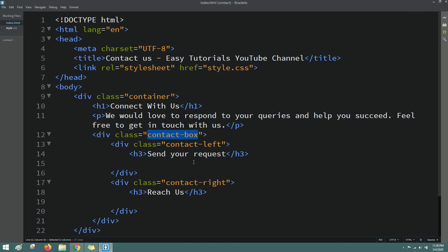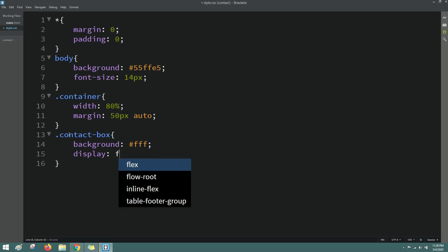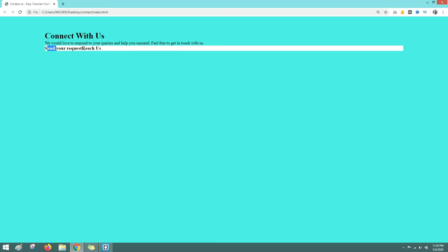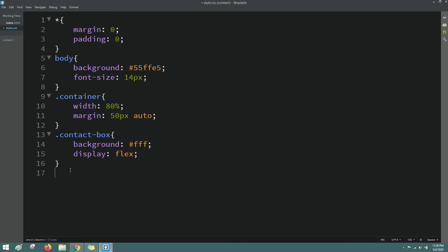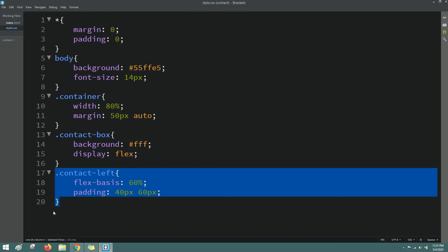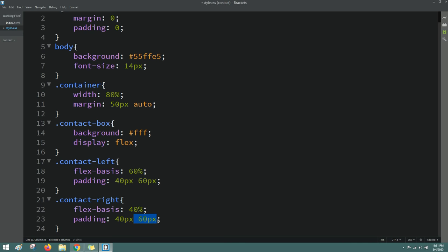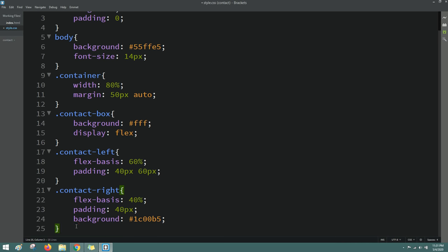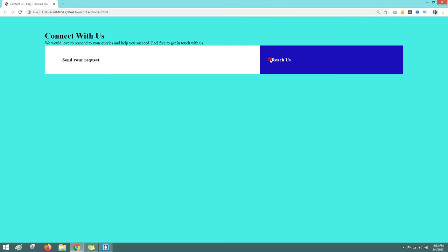Copy the class name 'contact-box', write it in the CSS file, and set background to white and display flex. Reload — now it's on the same horizontal line. Copy class name 'contact-left', add flex-basis 60% with padding 40px top/bottom and 60px left/right. Duplicate it for 'contact-right' with flex-basis 40% and padding 40px all sides. For the right side, change the background color and set color to white. Reload — now you can see two columns with different background colors.